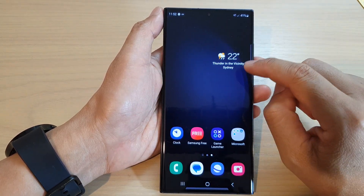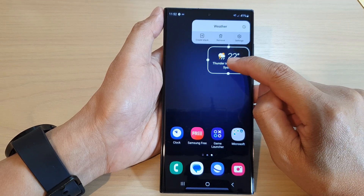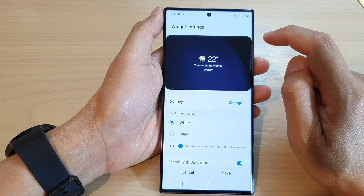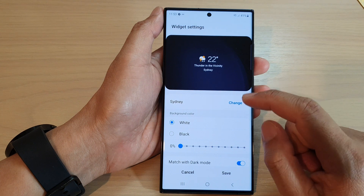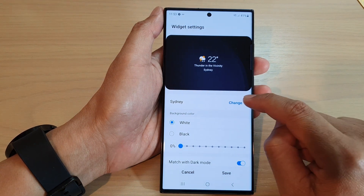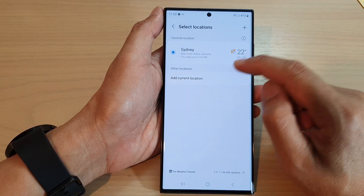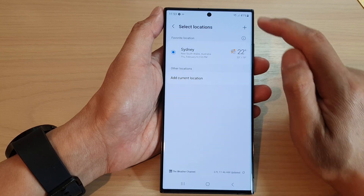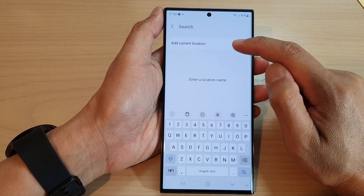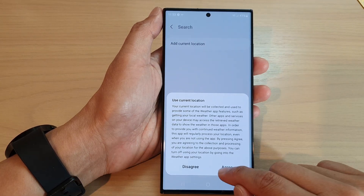Now if you touch and hold on the widget, then tap on settings. In here you can change the city, so tap on change and then you can add in a different location. Tap on the add button to allow you to add in different cities.